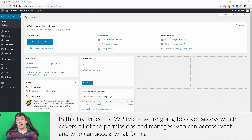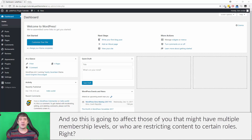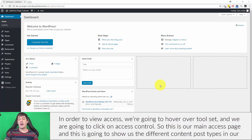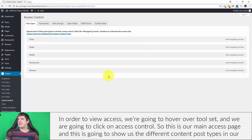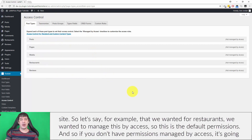In this last video for WP Types we're going to cover access, which covers all of the permissions and manages who can access what and who can access what forms. This is going to affect those of you that might have multiple membership levels or who are restricting content to certain roles. To view access, we're going to hover over Toolset and click on Access Control — this is our main access page, showing the different content post types in our site.